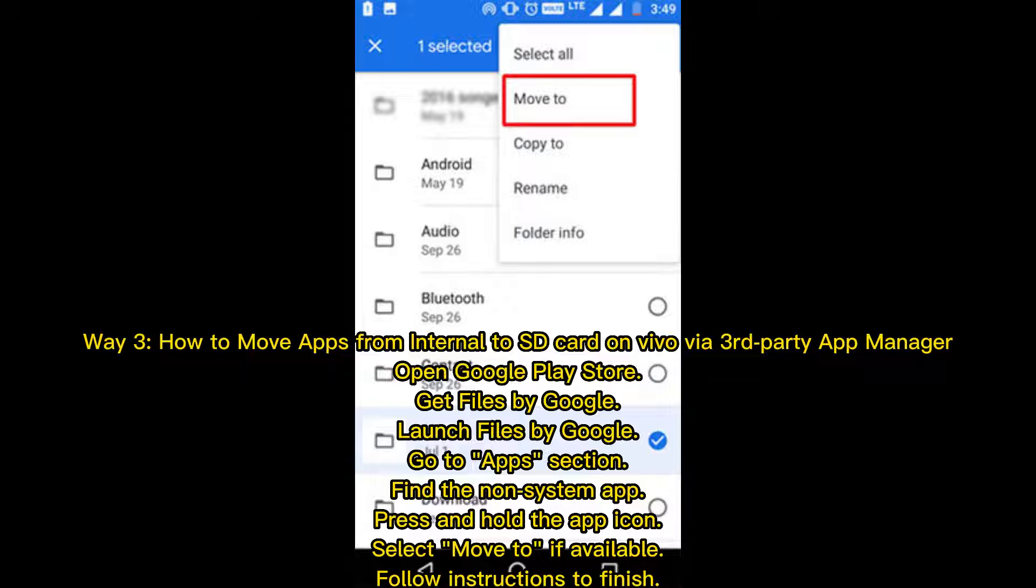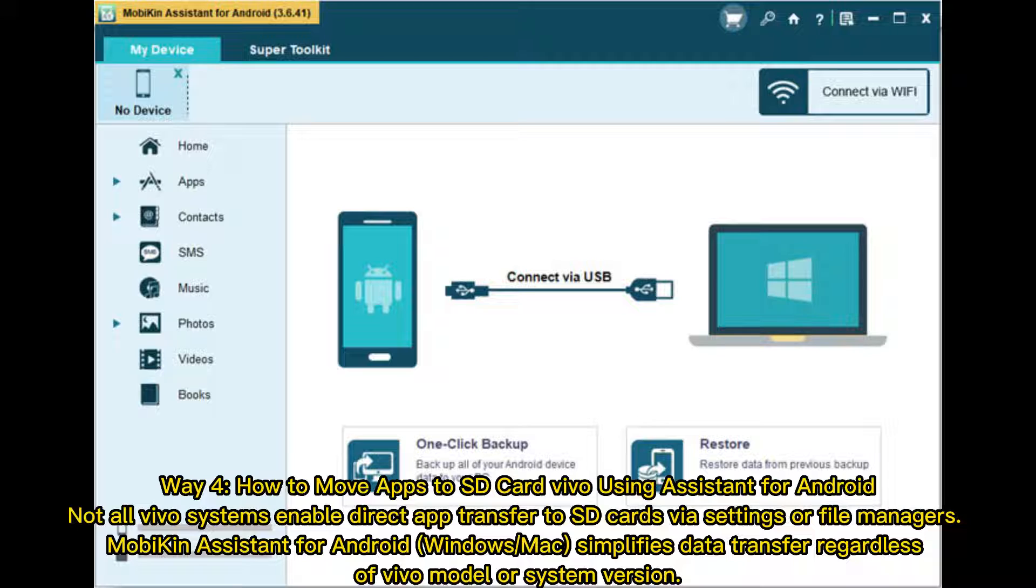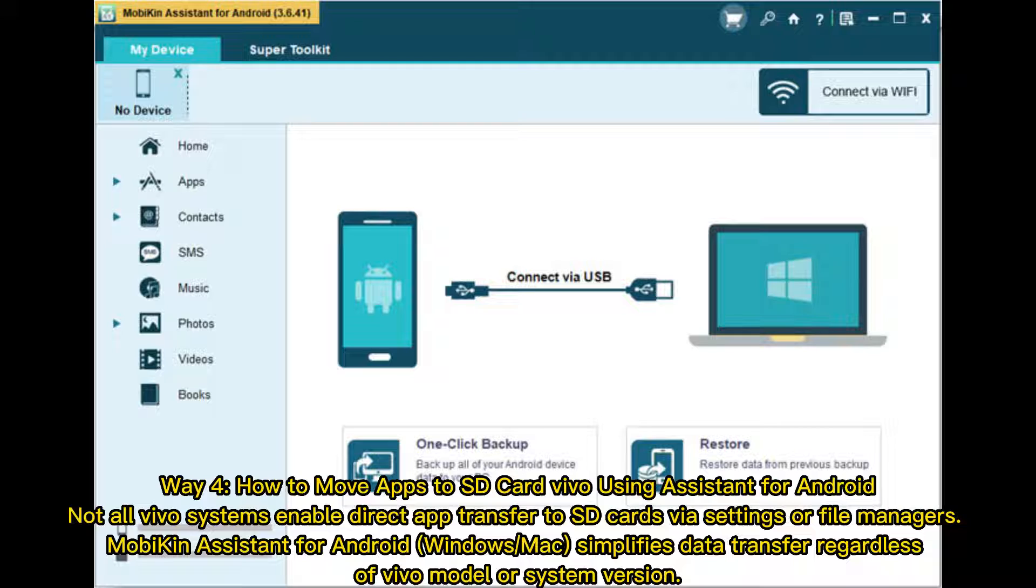Follow instructions to finish. Way 4: How to Move Apps to SD Card Vivo using Assistant for Android. Not all Vivo systems enable direct app transfer to SD cards via settings or file managers. Mobakin Assistant for Android (Windows/Mac) simplifies data transfer regardless of Vivo model or system version.